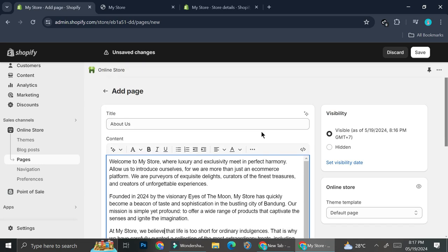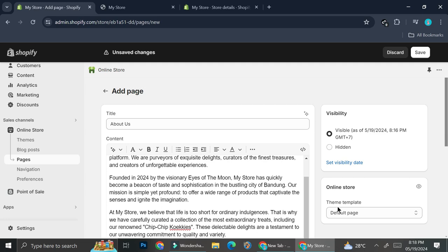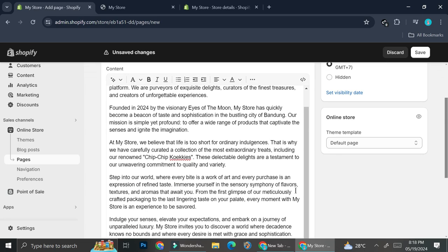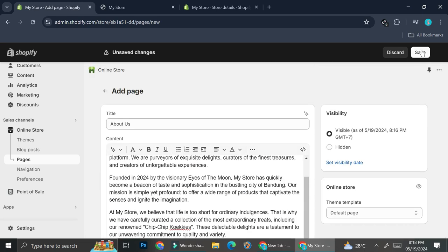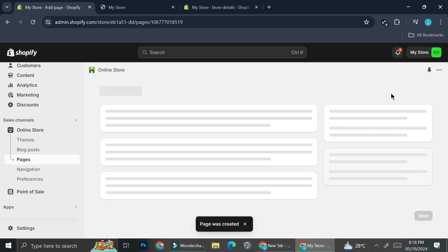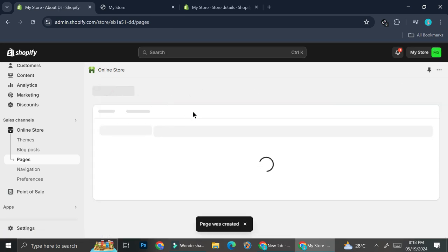Obviously if you use the same method, you're going to want to change it so that it's more professional and personalized to you. I'm going to leave it as it is. For the theme template it's going to be the default template, and then I'll click Save. Now that one of our pages is created, we're going to create the next page — which is going to be a Privacy Policy.